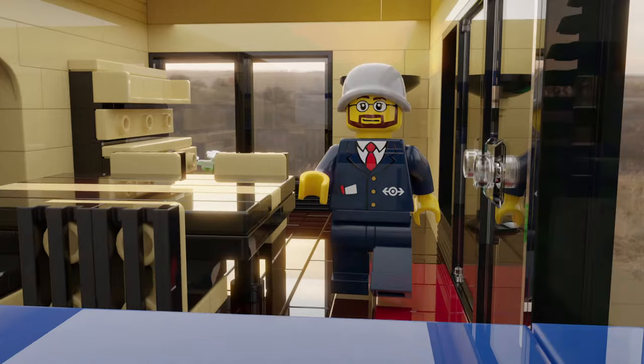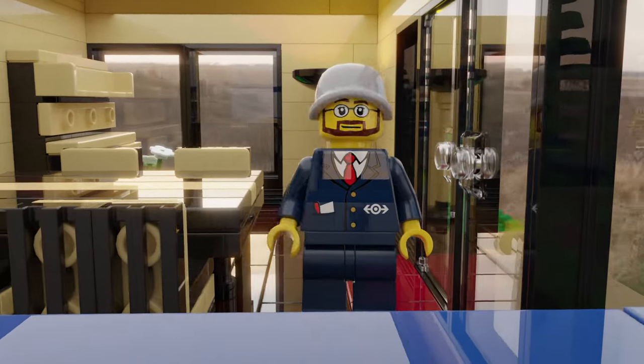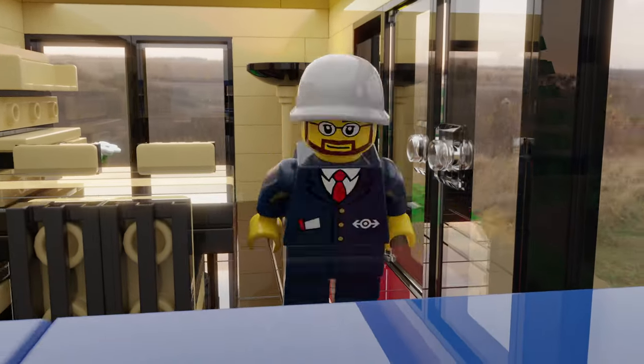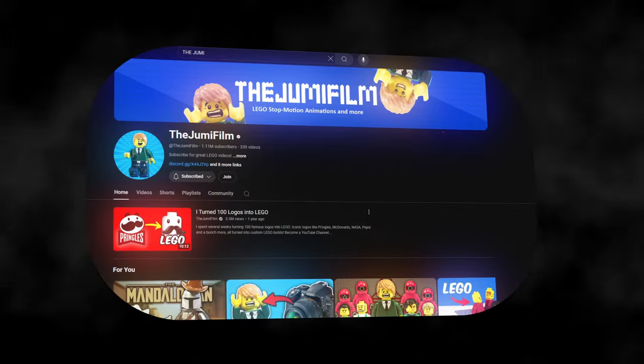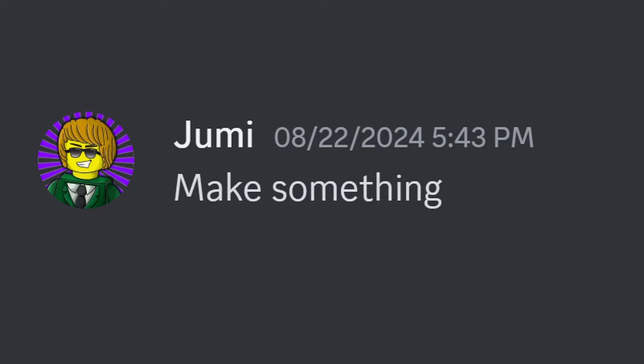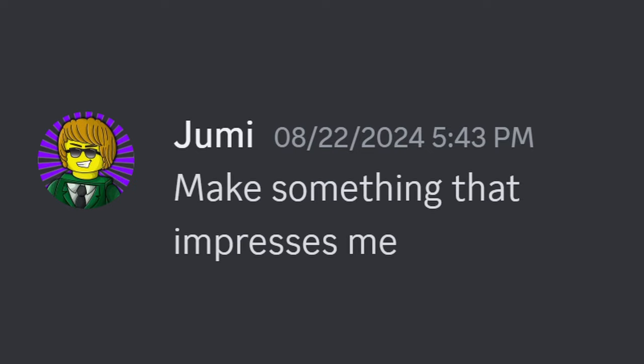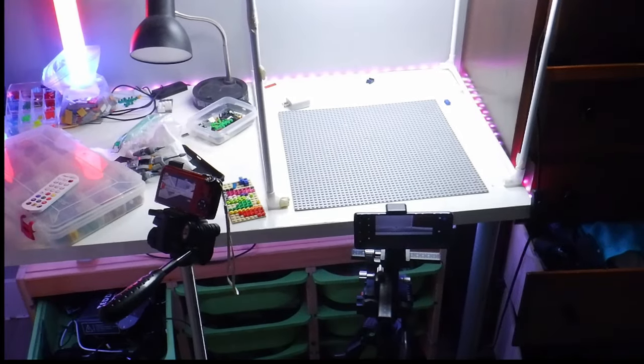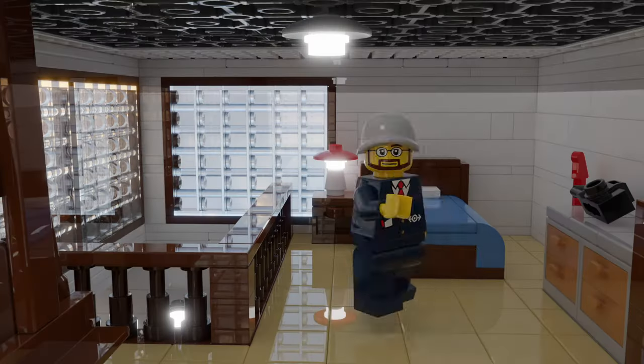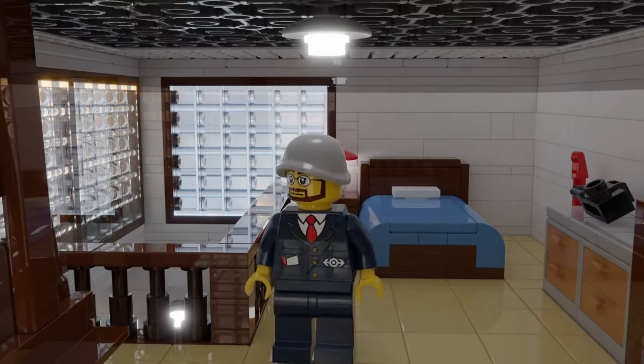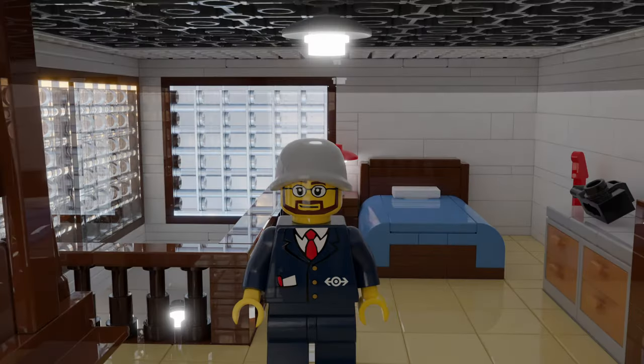Okay, so I still need to do one more animation, but what exactly was I going to do? I asked the master of satisfying animations himself, Jumi Film, what I should do. And he said this: make something that impresses me. IDK. I'm using a point and shoot and a $200 phone. How am I supposed to impress a professional? Wave. Yeah, I'm making a LEGO wave.